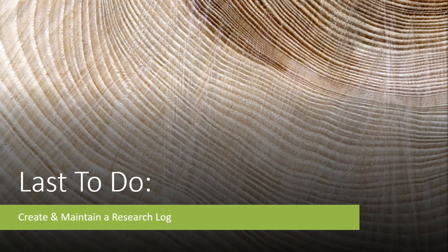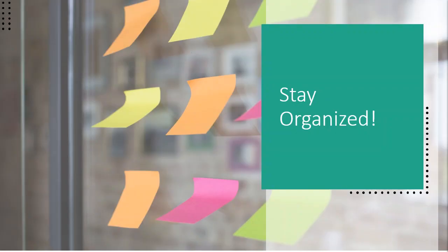Well, the last thing you need to do is create and maintain a research log. The reason why I really want to emphasize this is it's a way to keep yourself organized in this very big and long and drawn-out project.